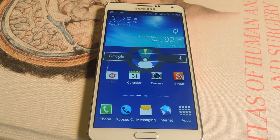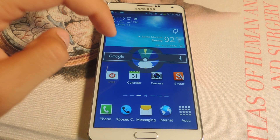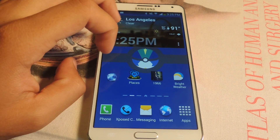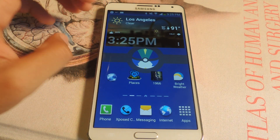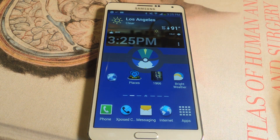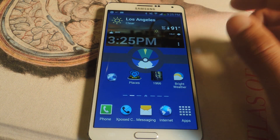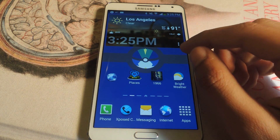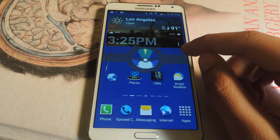Hey, what's up guys, it's Nelson with Galaxy Note 3 Soft Modder, and today I'm going to be showing you an application called Bright Weather. Bright Weather is a brand new weather application and I'm going to open it up and show you guys some of the cool features.